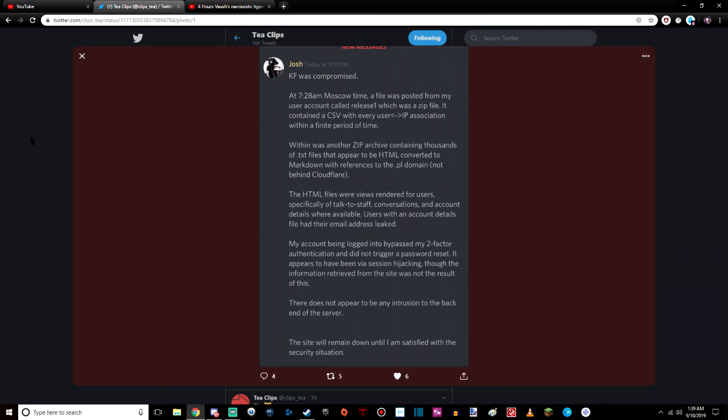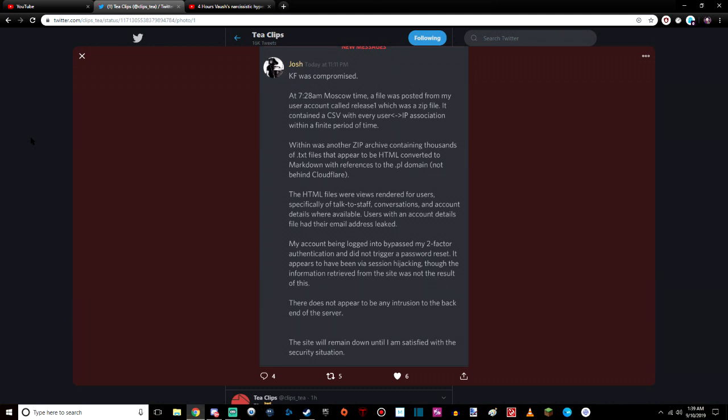So, this is what Josh from Kiwi Farms had to say. At 7:28 a.m. Moscow time, a file was posted from my user account called Release 1, which was a zip file. It contained a CSV with every user IP association within a finite period of time. Within was another zip archive containing thousands of TXT files that appeared to be HTML converted to Markdown with references to the .pl domain, not behind Cloudflare. The HTML files were views rendered for users specifically of talk-to-staff conversations and account details where available. Users with an account details file had their email addresses leaked.